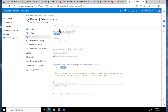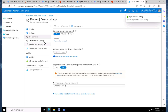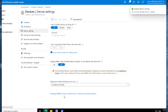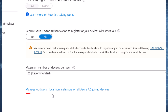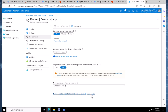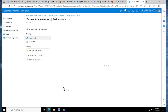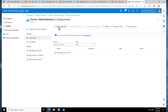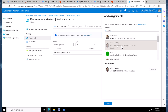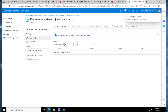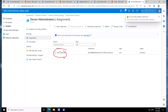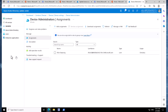Another element I want to look at here is Device Administrators. Dropping down to this option — Manage Additional Local Administrators on All Azure AD Joined Devices — I'm going to click an assignment here and assign somebody called Alan to this account. What this Device Administrator section is going to do is take Alan and add him as a local admin on all Windows 10 or Windows 11 joined devices.